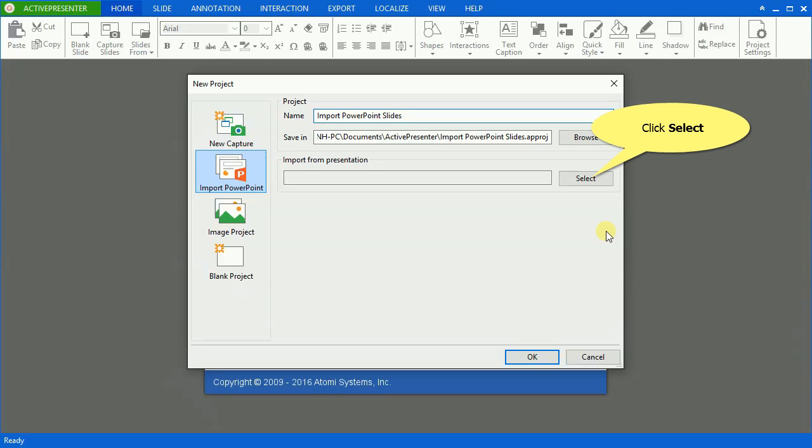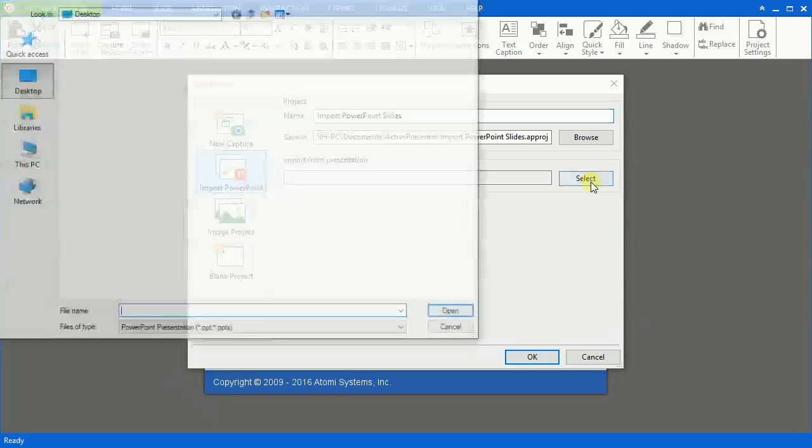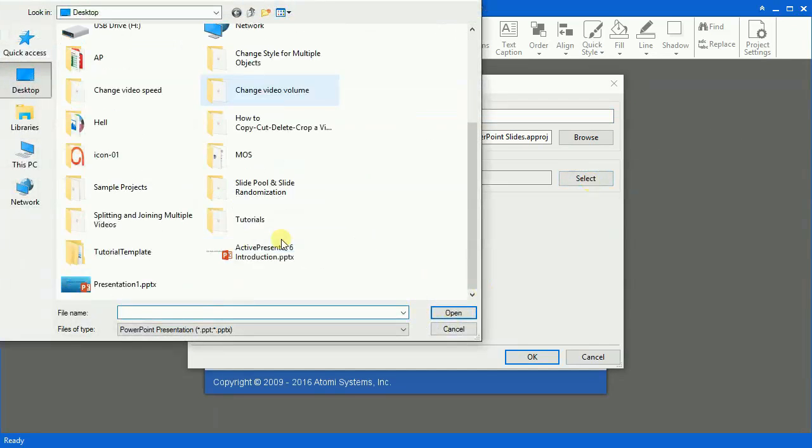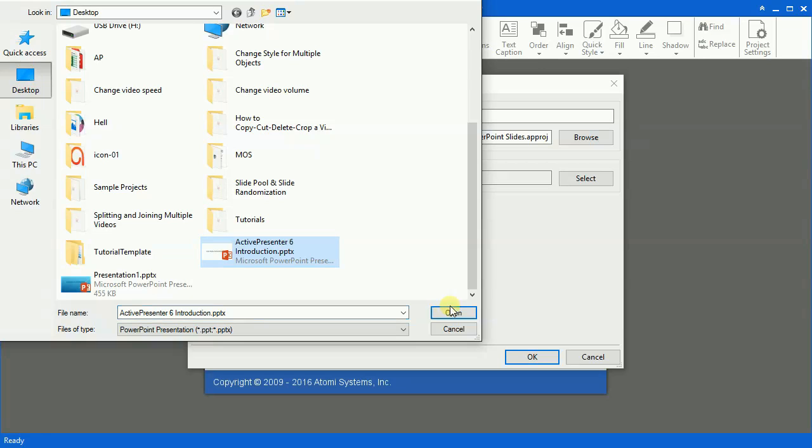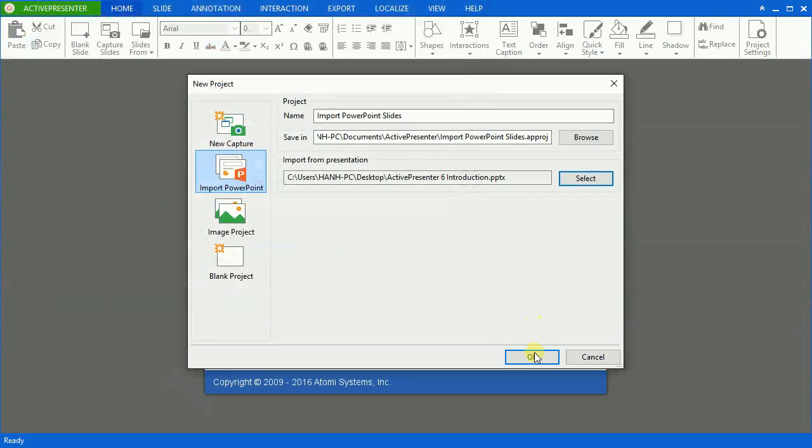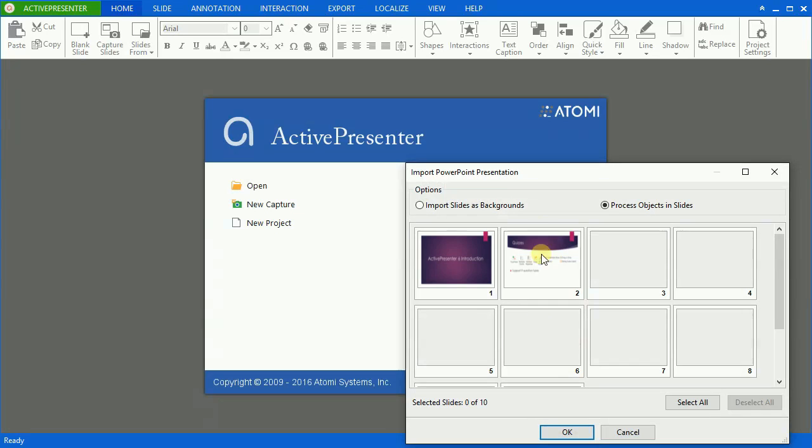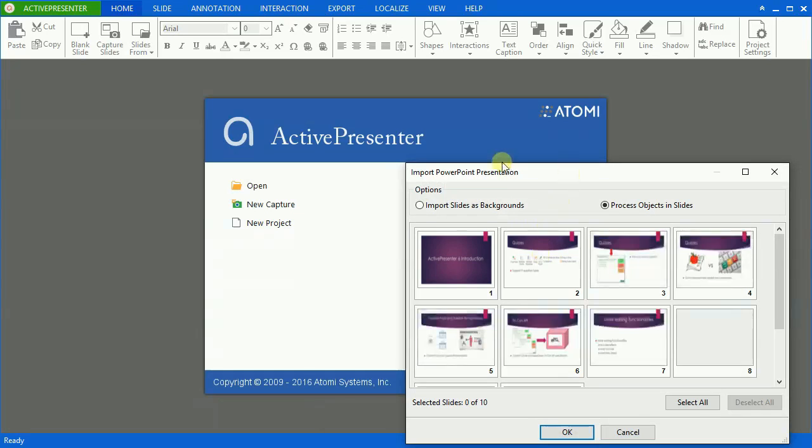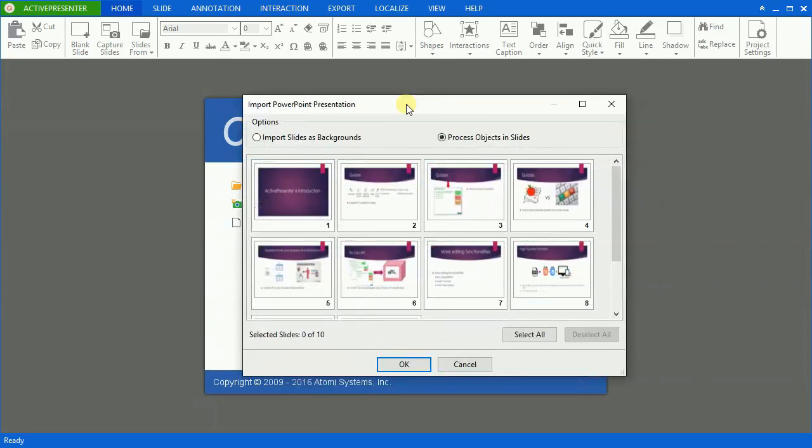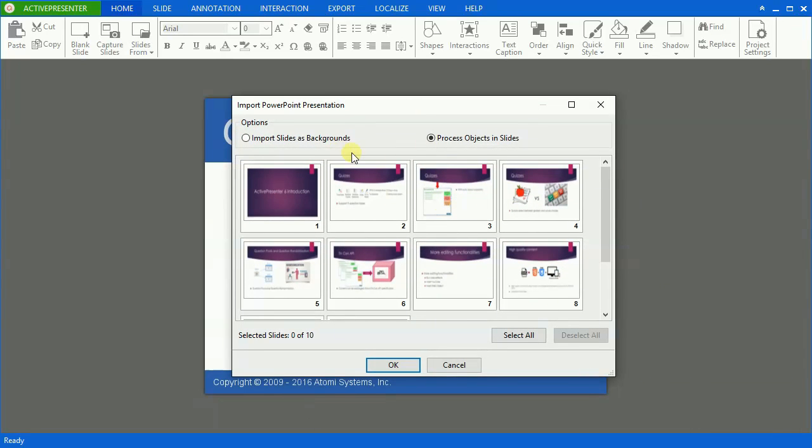Now, click the Select button to choose the PowerPoint presentation from the disk. The Import PowerPoint presentation window pops up.